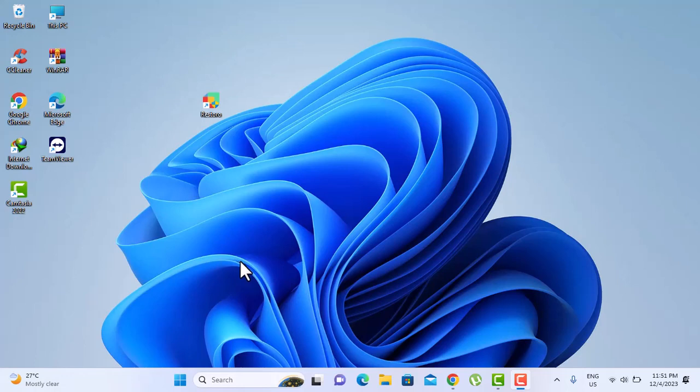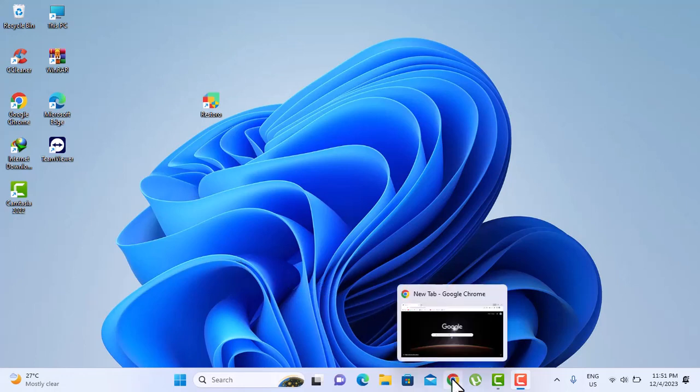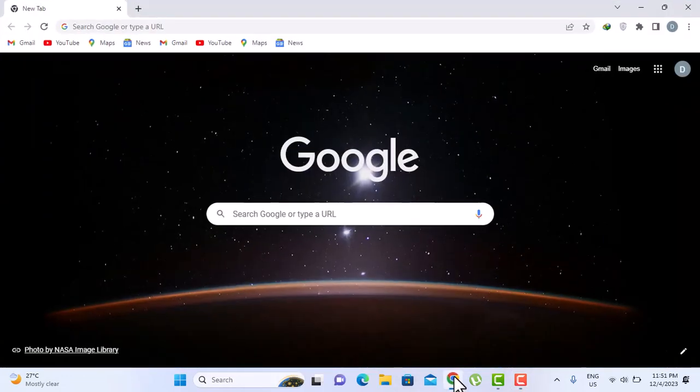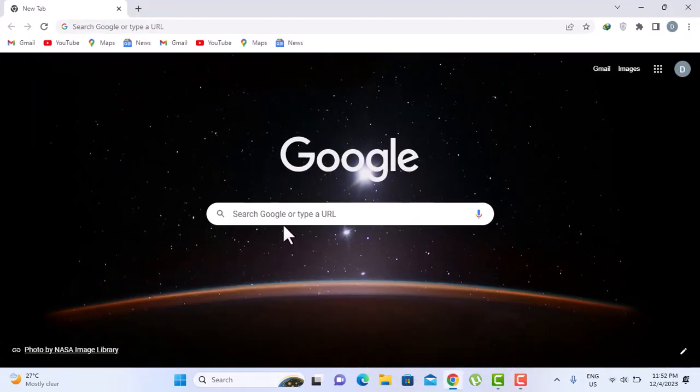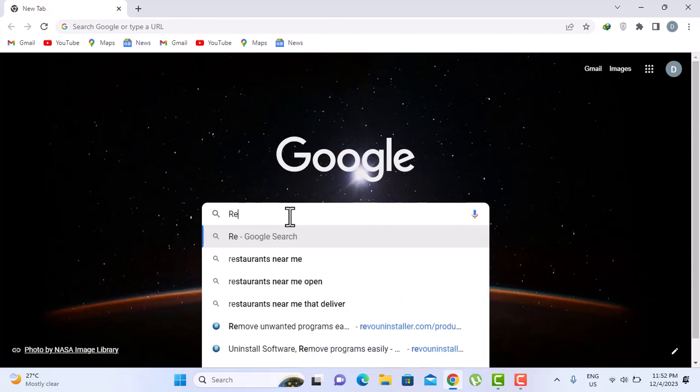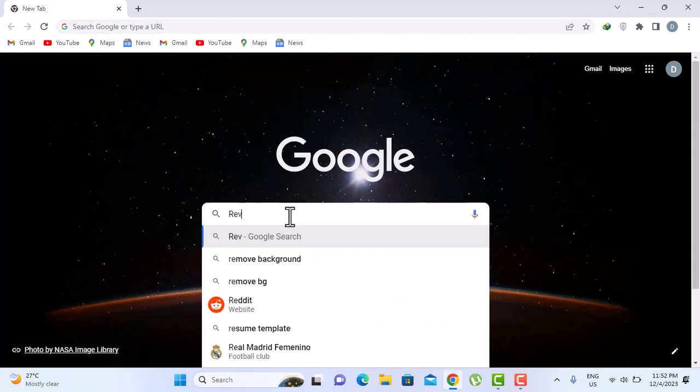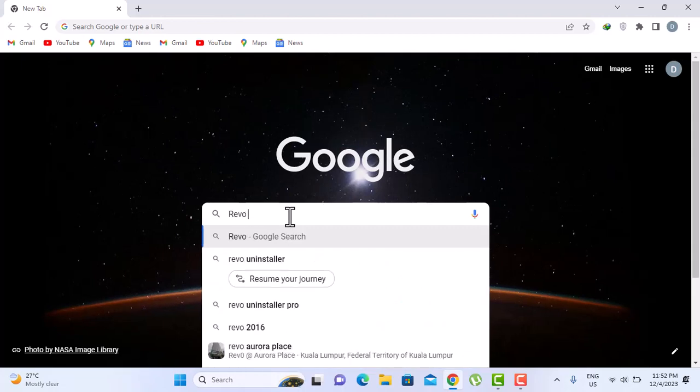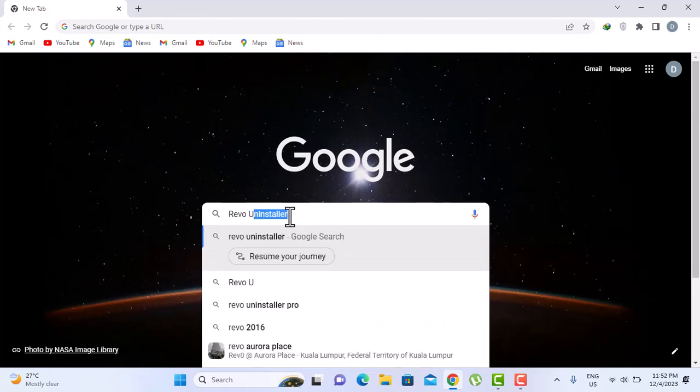Alright, to do this, I'm gonna go to our search engine. I'm using Google. Go on Google and type Revo Uninstaller.